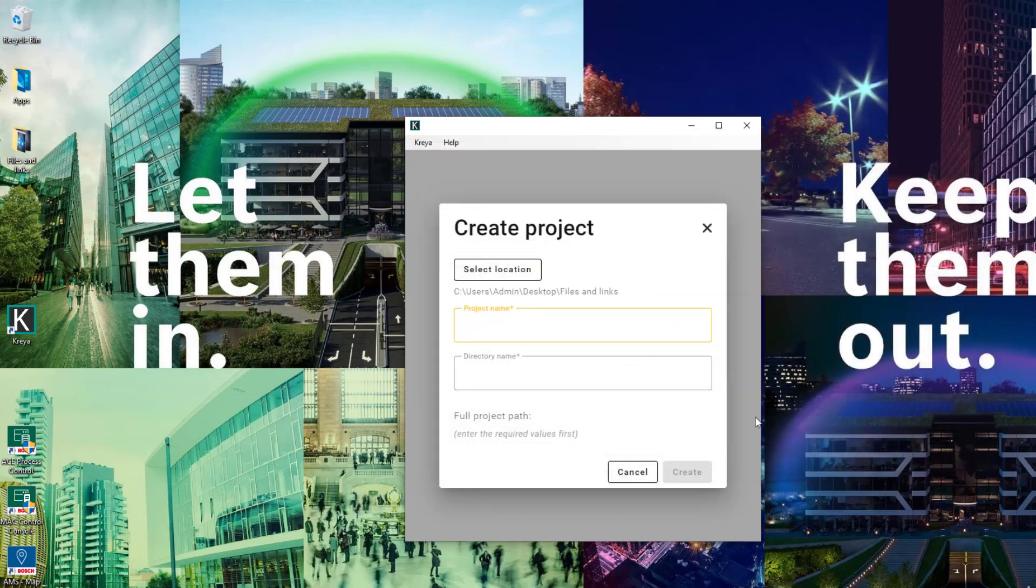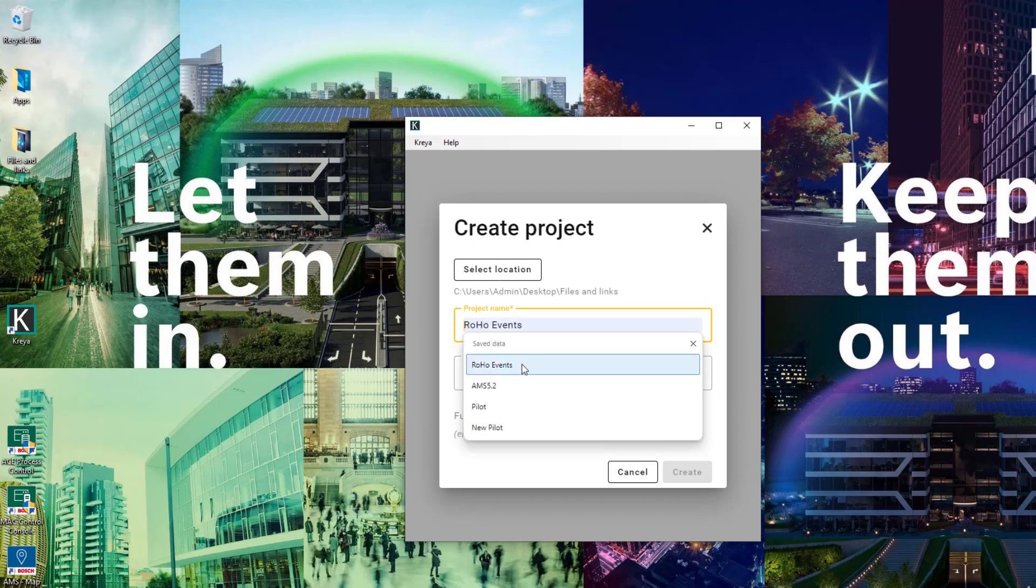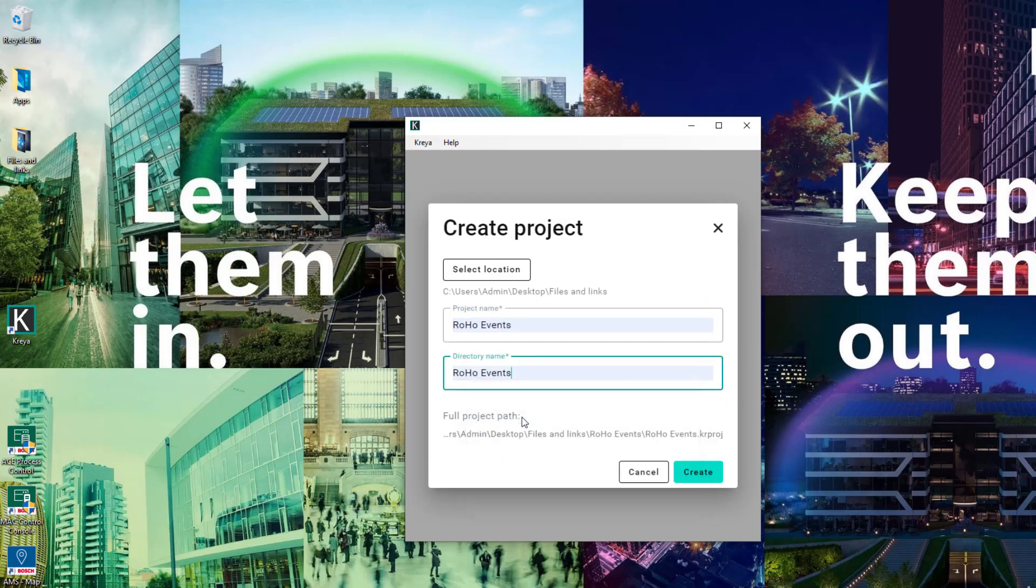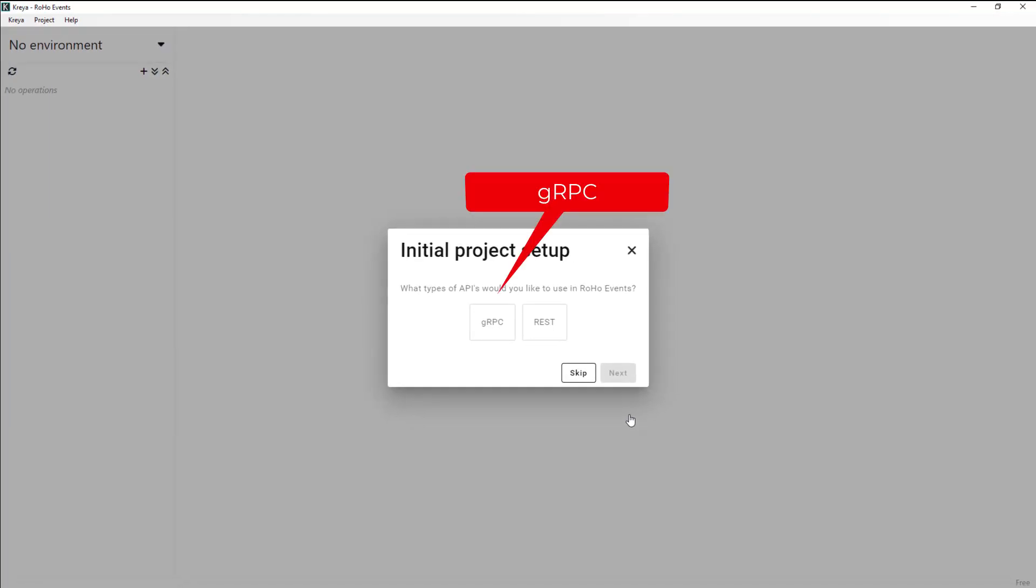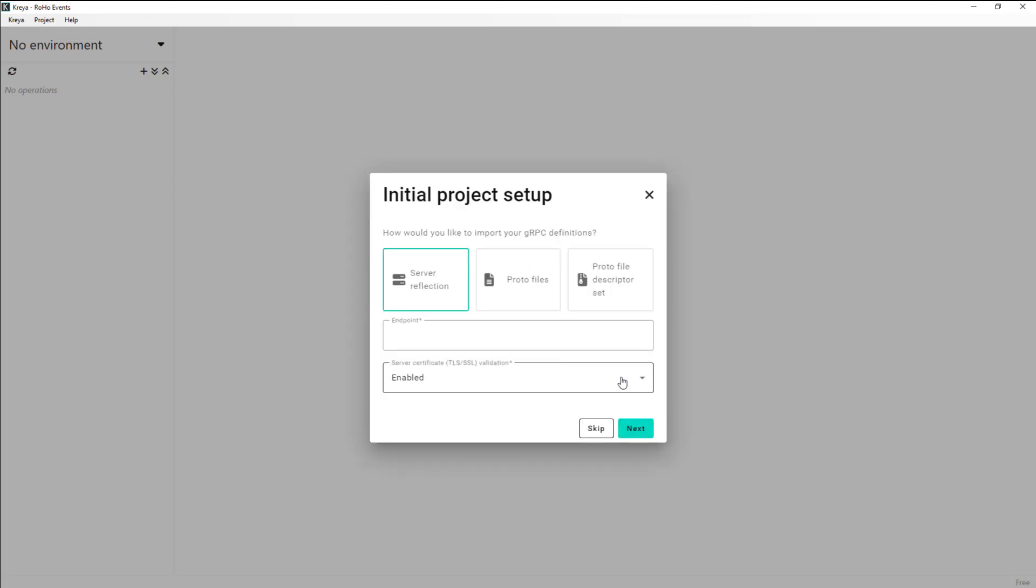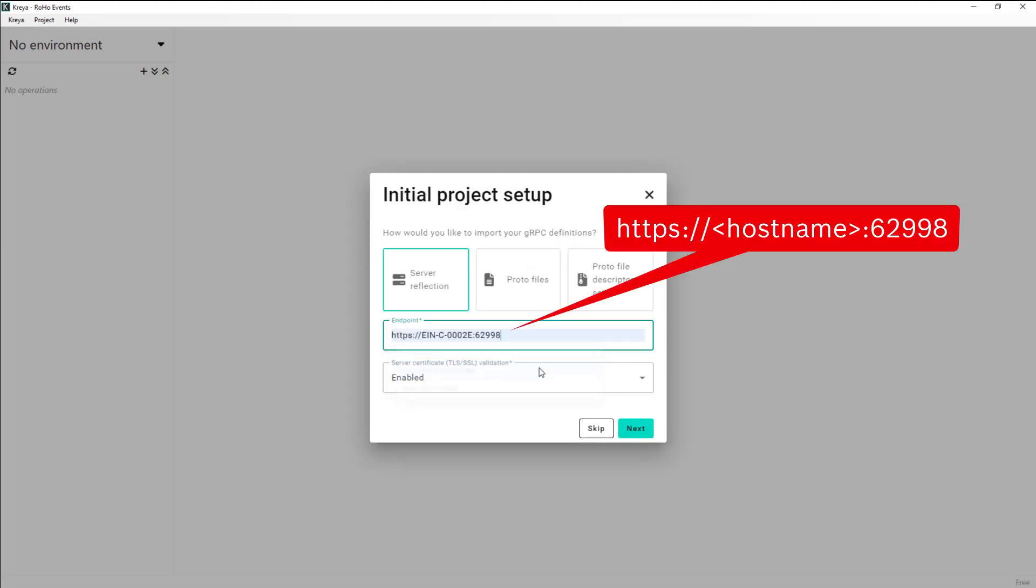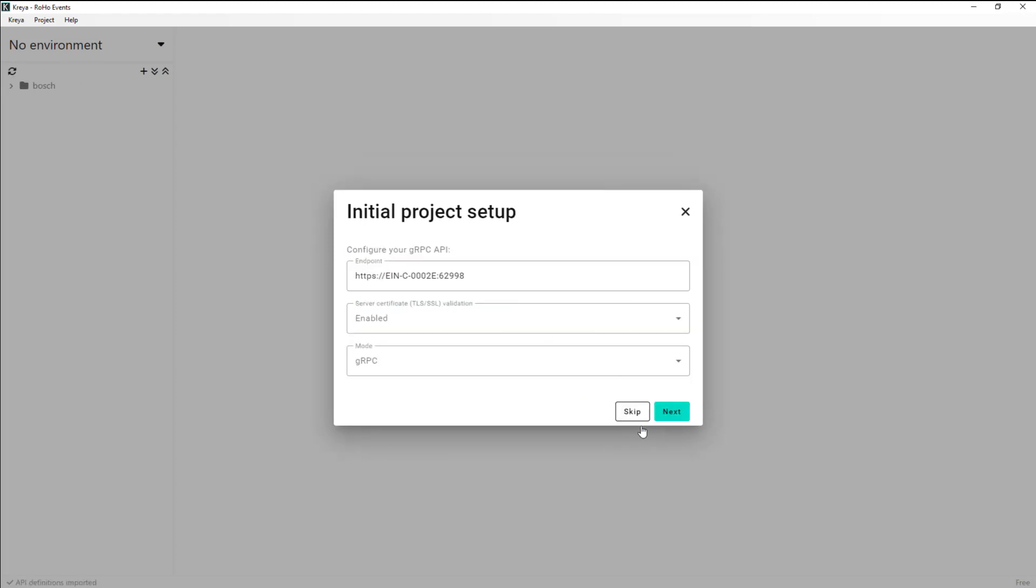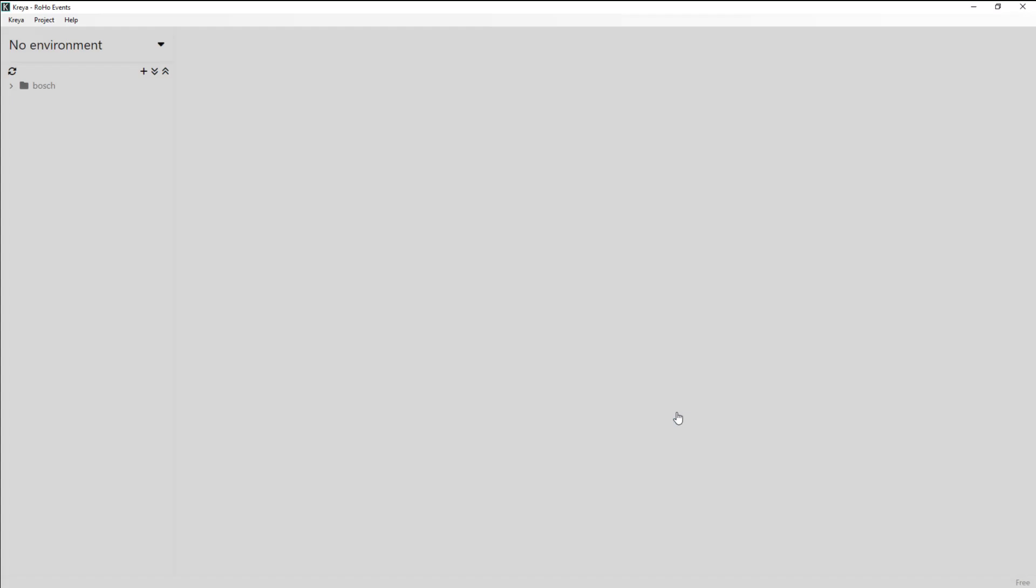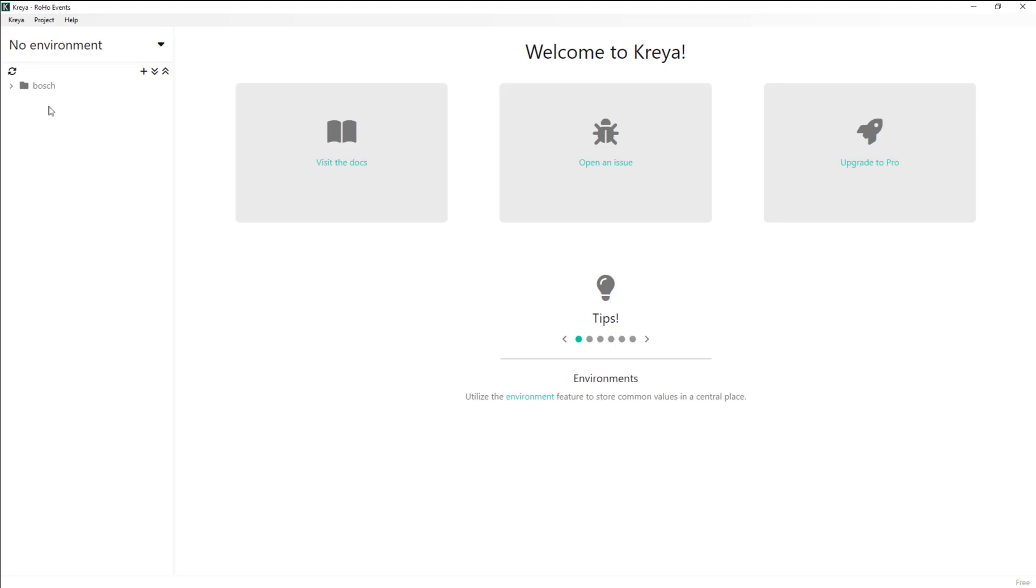We need to select a location and a name for it. The endpoint here is the gRPC backend service that listens to port 62998. We confirm the project setup. When the three Bosch services show up we know that the connection has succeeded.